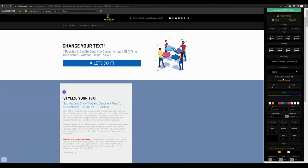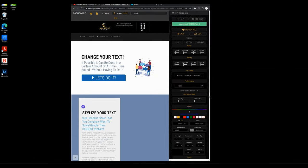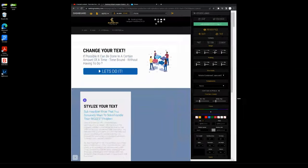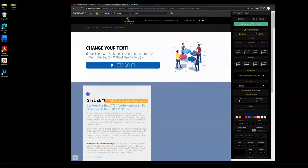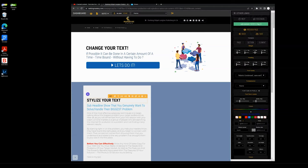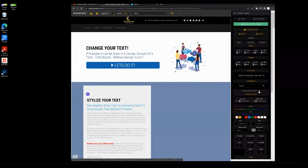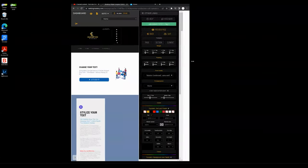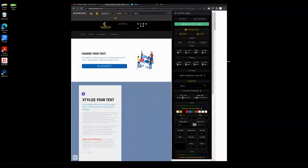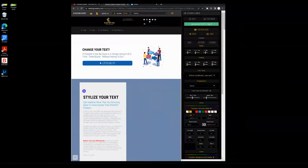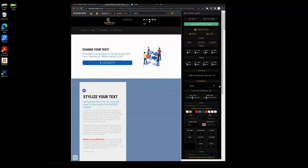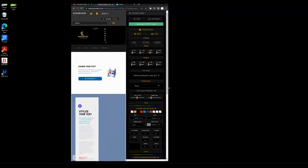If we have font size set to pixels, if we preview this page as we increase or decrease the size of the page, that text is going to remain the same. Now if we switch this to font size in percent, you'll see that as we increase or decrease the size of your page, that size of the text is actually going to change alongside it.